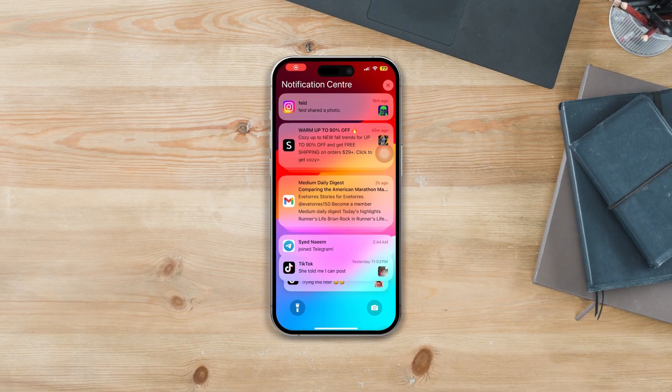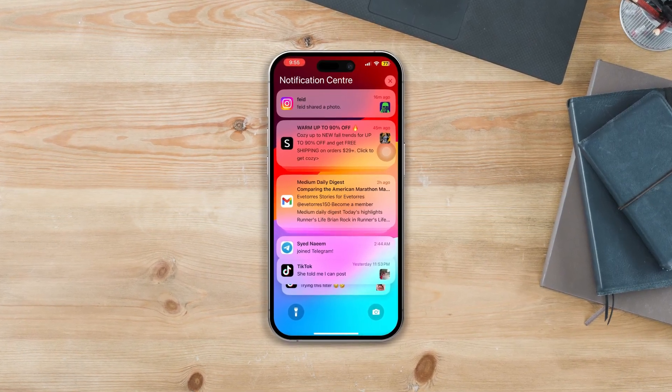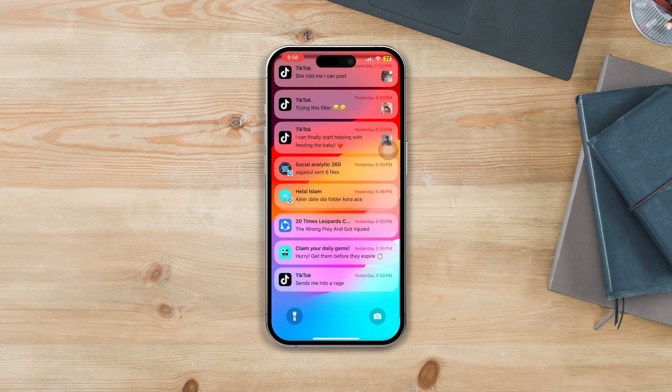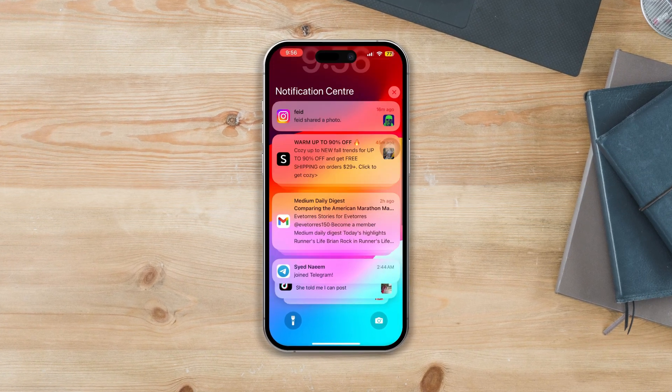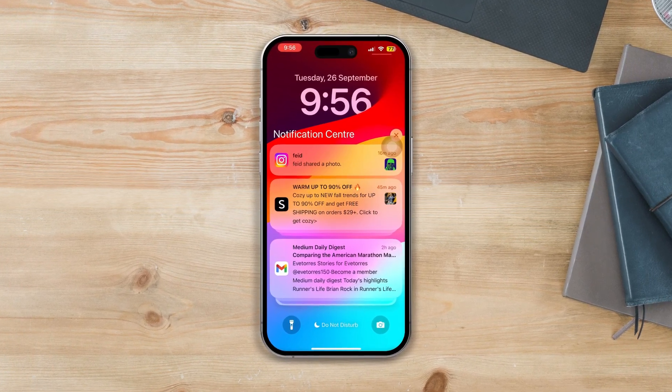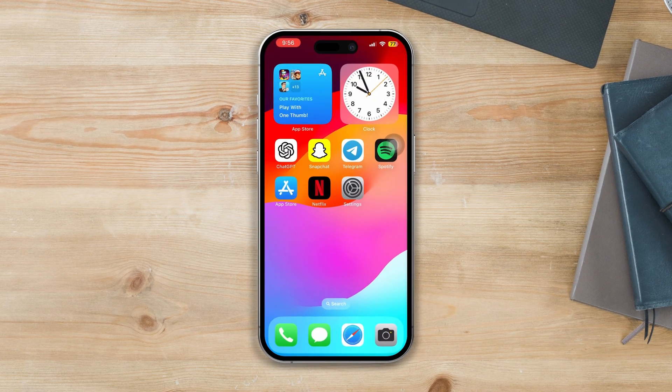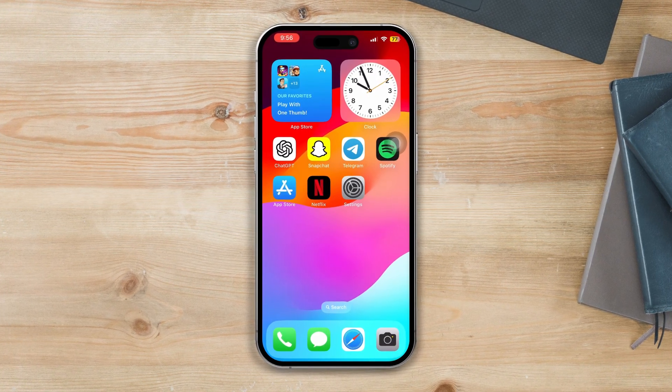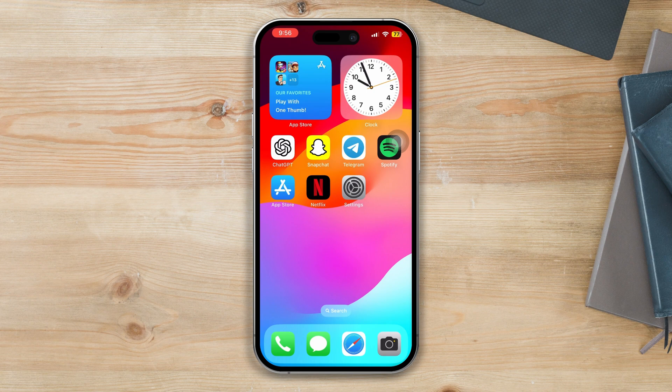Notification sounds not working on iPhone after updating to iOS 17? After updating your iPhone with iOS 17, you start to face notification issues, then try out these four advanced guidelines to solve your issue. So without wasting any more time, let's get started.